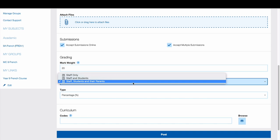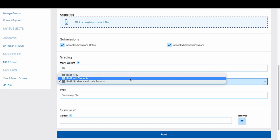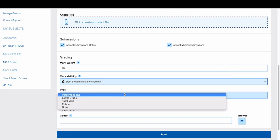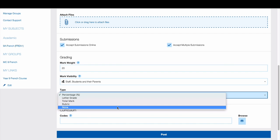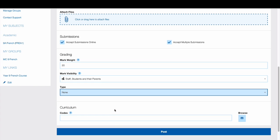Choose who you would like to see the results of the work. Select the way you would like to grade the due work. Then click Post.